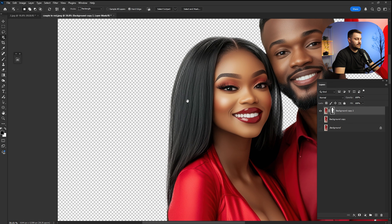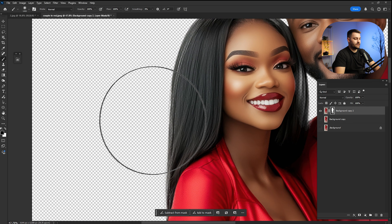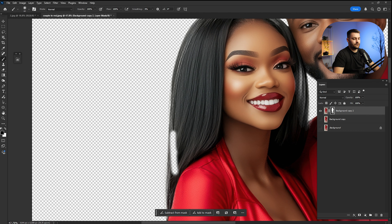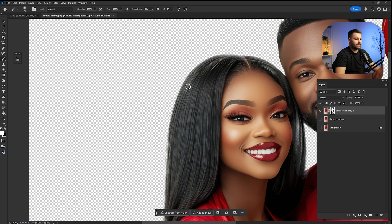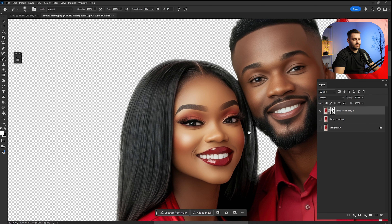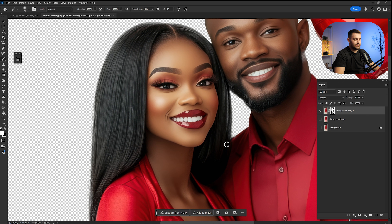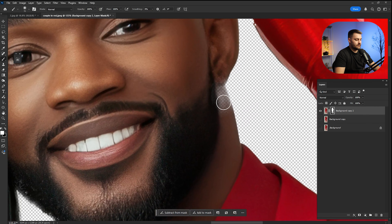I'm going to zoom in and paint in the hair area because, as you can see, some of it was removed by Photoshop. We need to make a white brush and just paint it over where we want to bring back the information around the hair. Photoshop handled it automatically but we need to bring that back, so we paint it in manually.